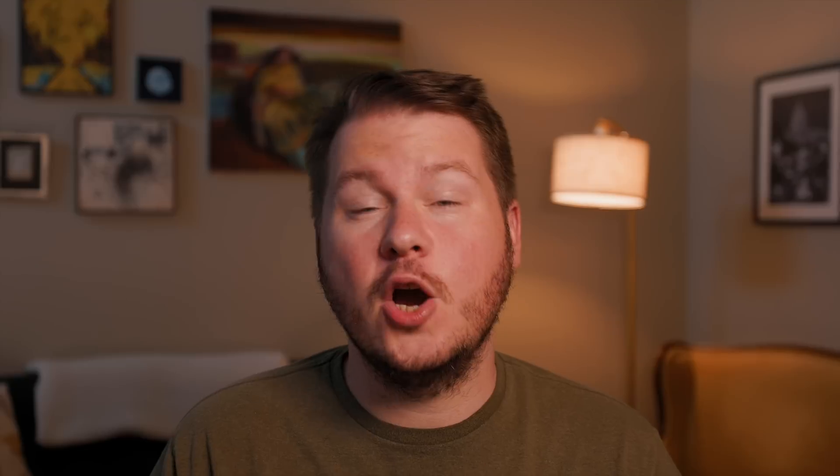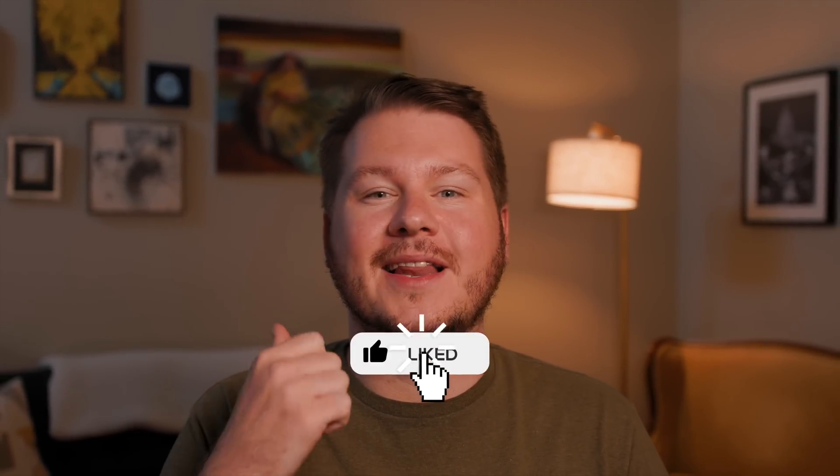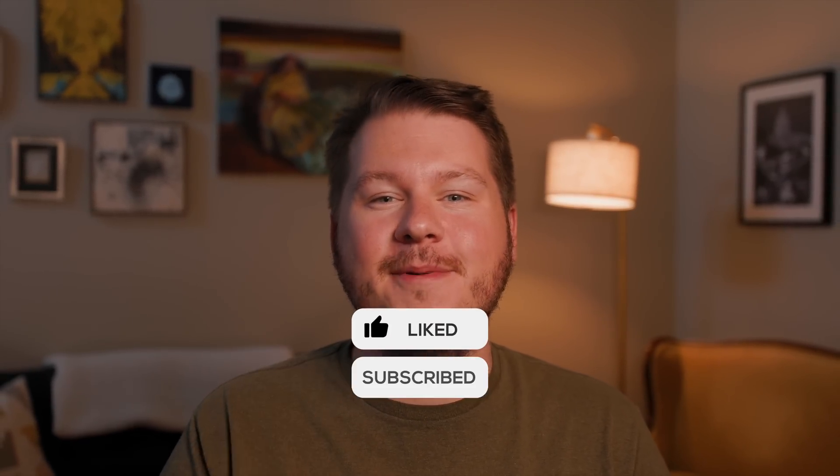I hope you enjoyed these Photoshop AI tips and if you enjoyed the video, remember to like and subscribe. Thanks for watching. See ya.